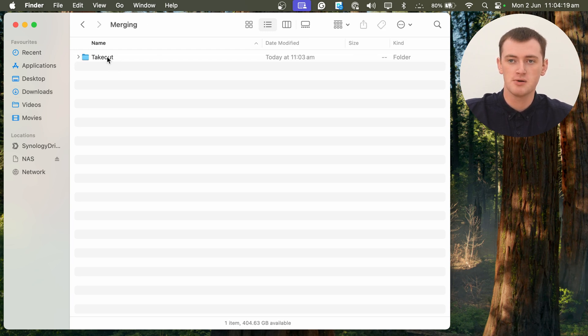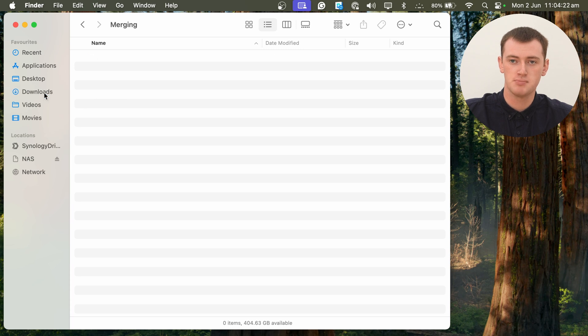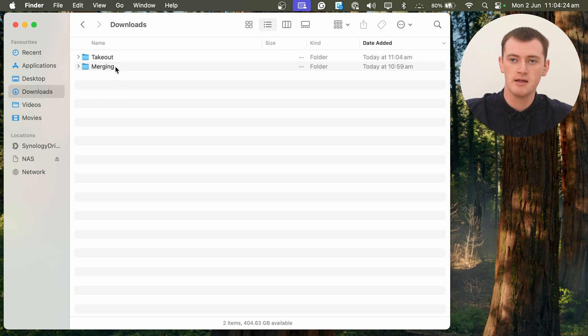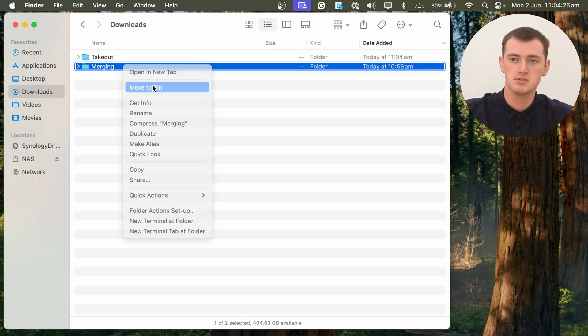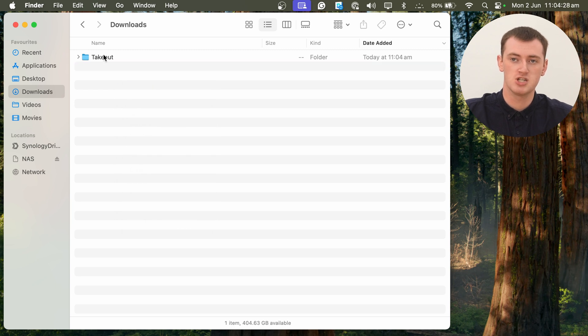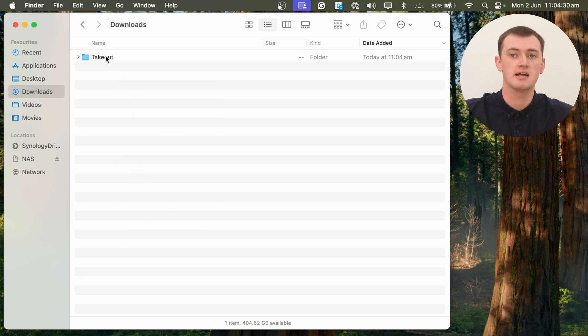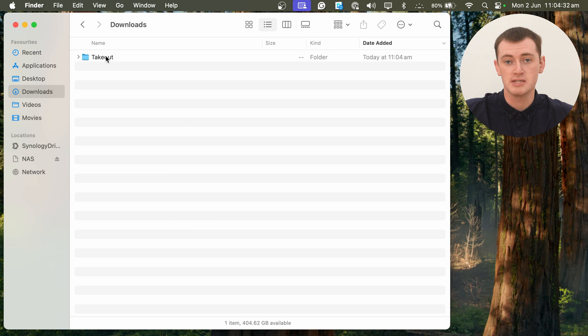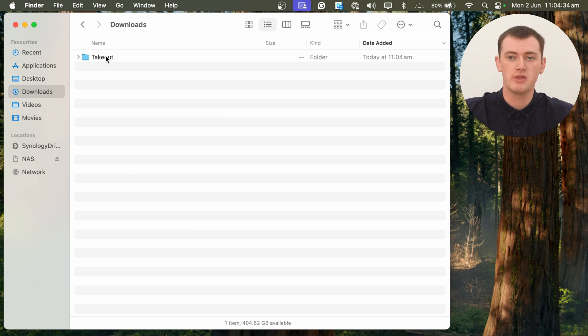So you might want to come in here and drag the Takeout folder and just put it back in your downloads or something. Then you can delete the Merging folder and just have the Takeout folder, just to make it a bit neater. Not absolutely necessary, but you probably just want to do that anyway.